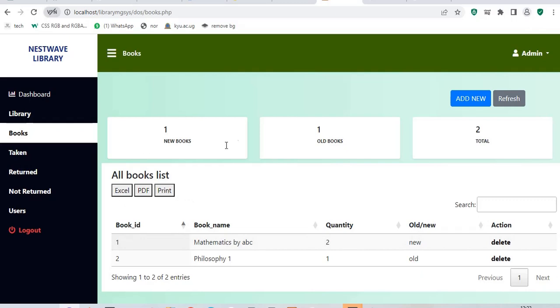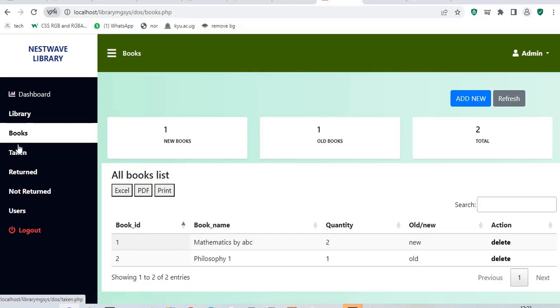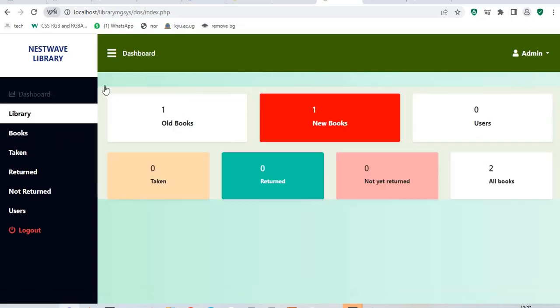After adding new books, we need to add users. Users are the people who are going to use our books or our library. Every time a user comes and wants a book, we select a book the user wants and the quantity that he wants and we make sure we mark it as returned or not returned. If I go back to my dashboard, you can see that now I have a total of two books, one new, one old. I have zero users.